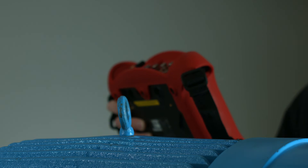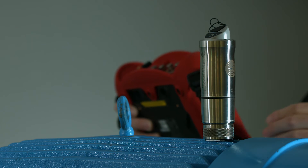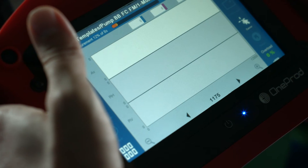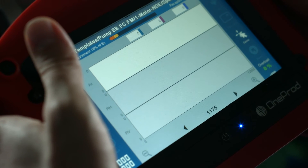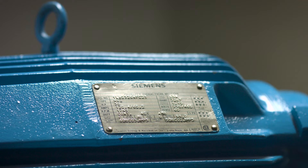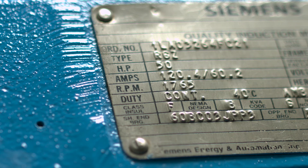First, place the wireless sensor on the non-drive end of the motor and collect data. After the collection is complete, look at the motor nameplate and note the speed. In this example, it is 1765 RPM.